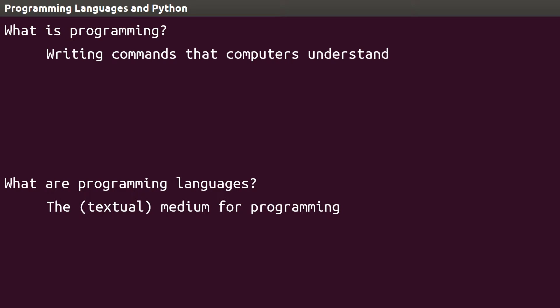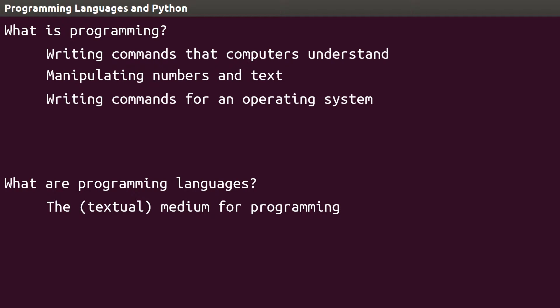Programming allows programmers to manipulate numbers and text, which doesn't sound like a lot, but as you'll see in later videos, the most complex programs can be boiled down to the manipulation of numbers and text. An important note here is that programs don't exist on their own, but are parts of operating systems.